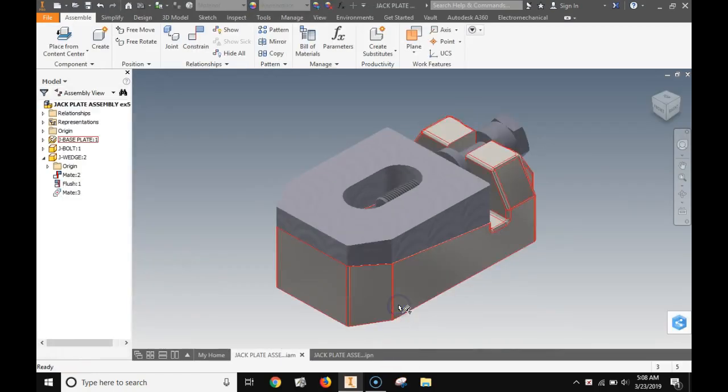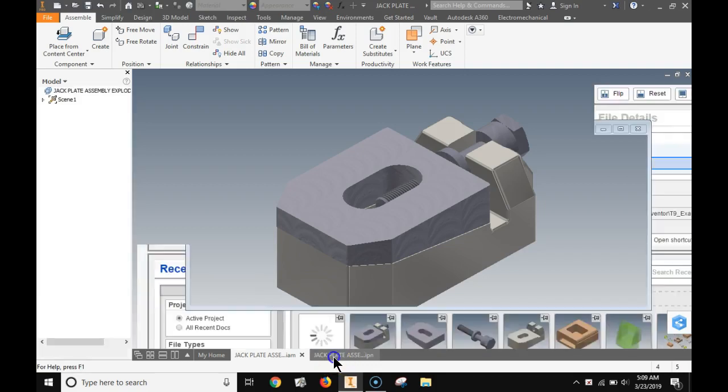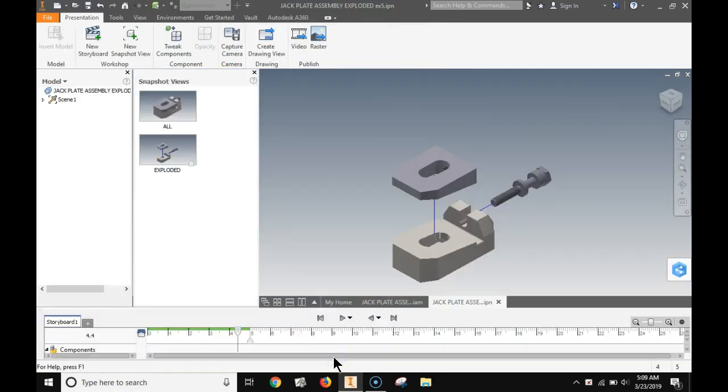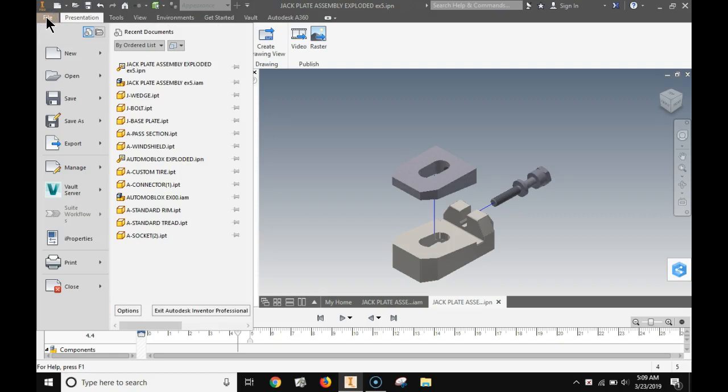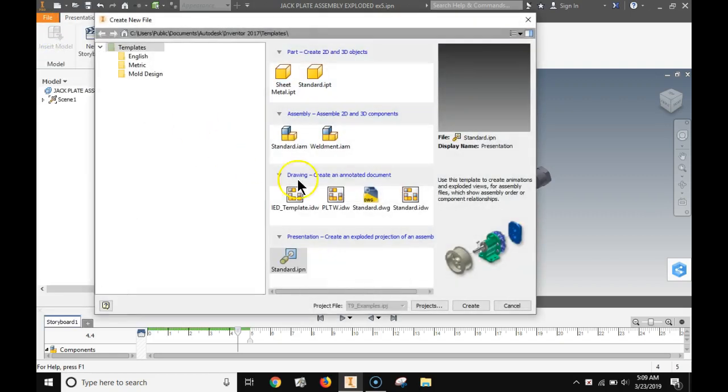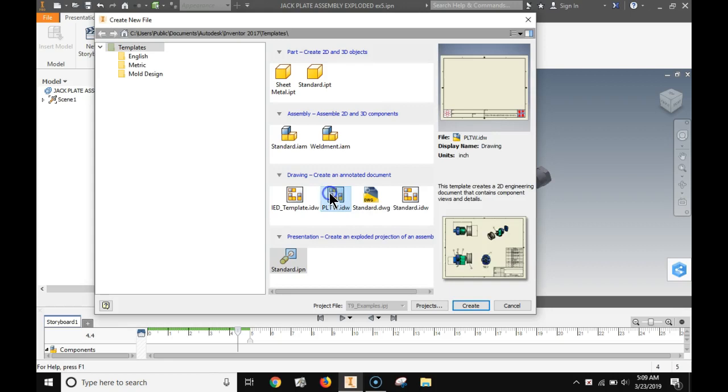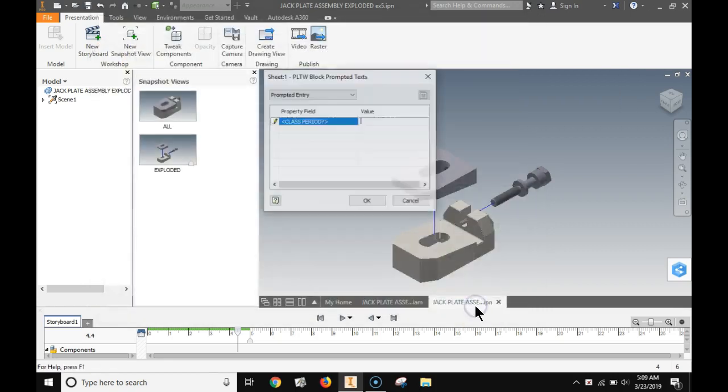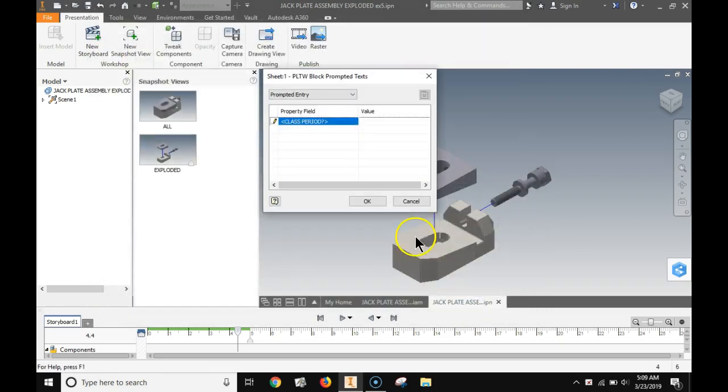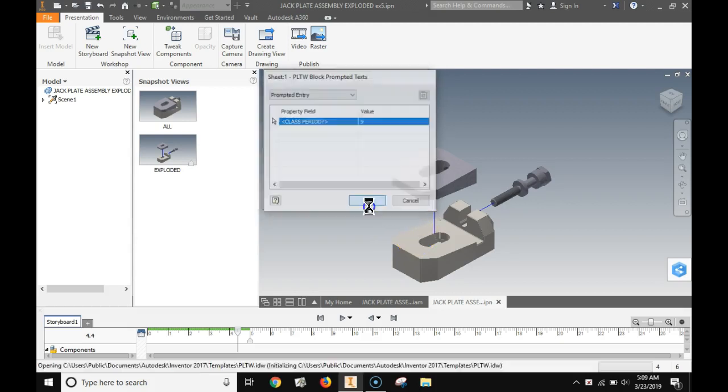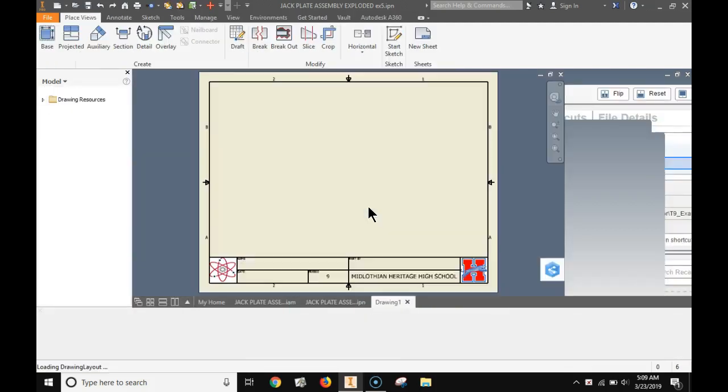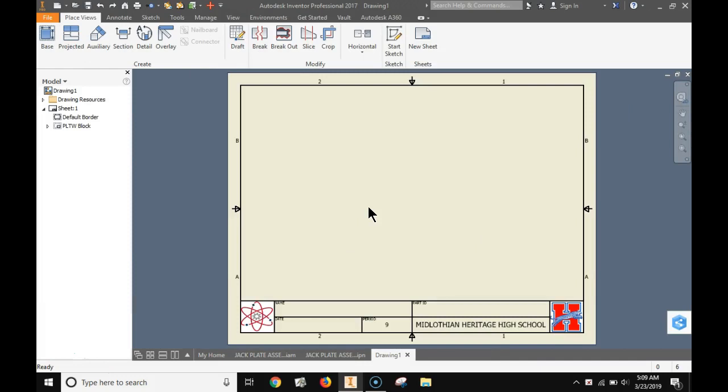Hello, this is Mr. Huff. What I want to do now is show you how to take an assembly and a presentation and produce a drawing that shows the assembly and the exploded view along with the parts list. We're going to start by choosing our PLTW drawing template. Put in your class period. Remember, any text that you type in for Inventor needs to be in uppercase.